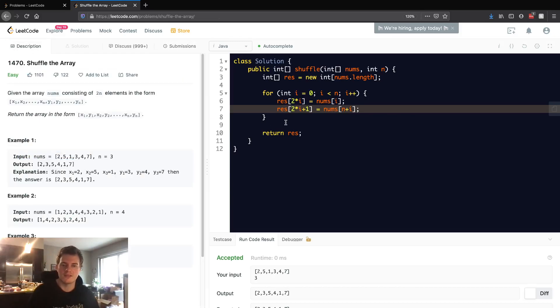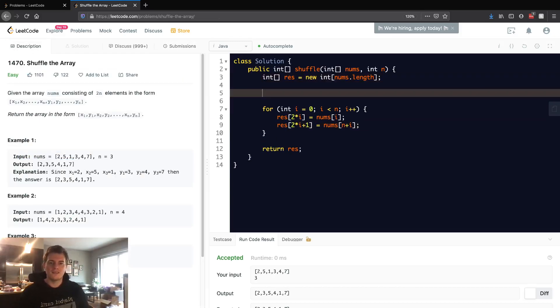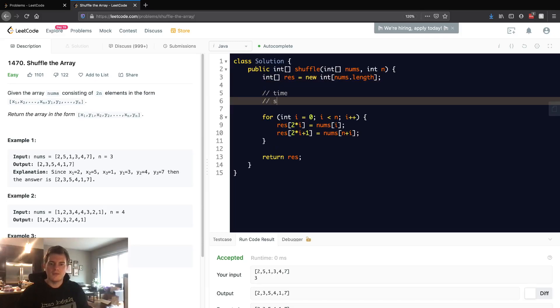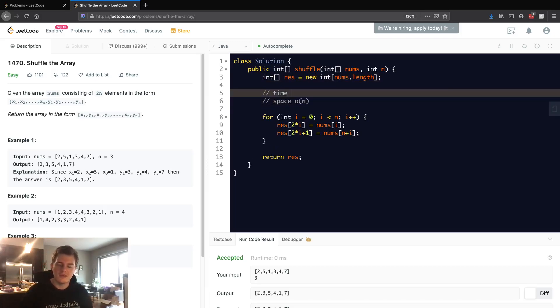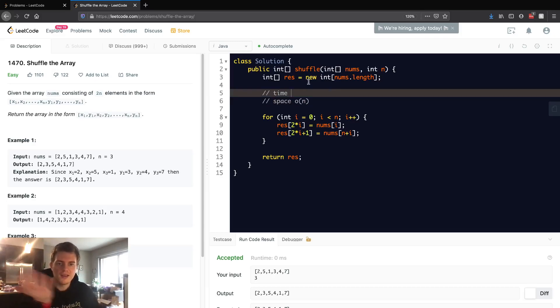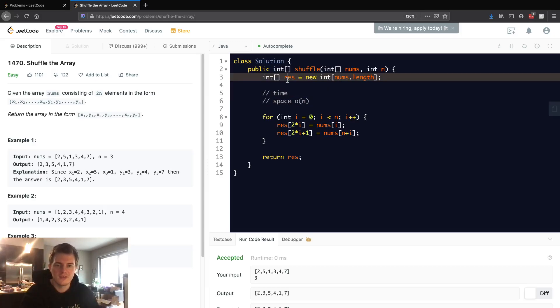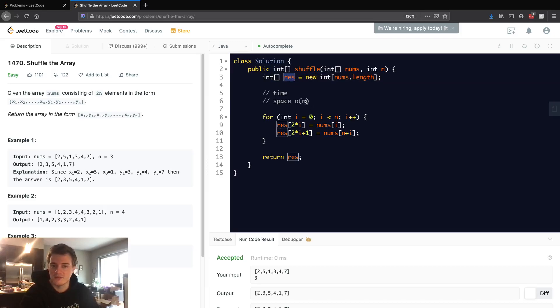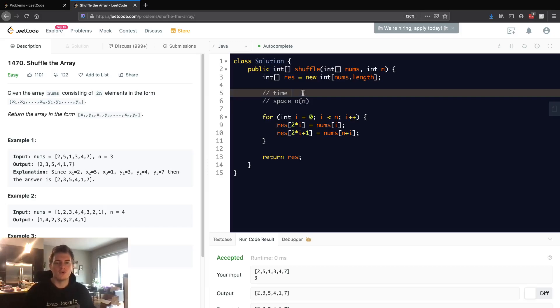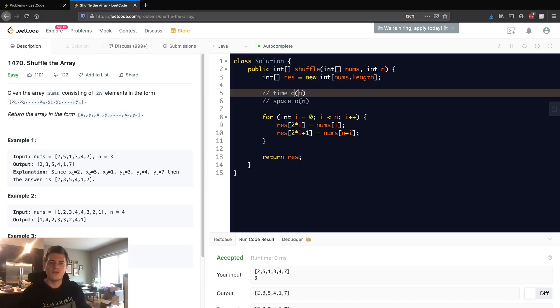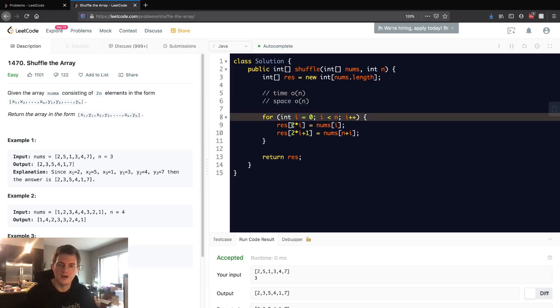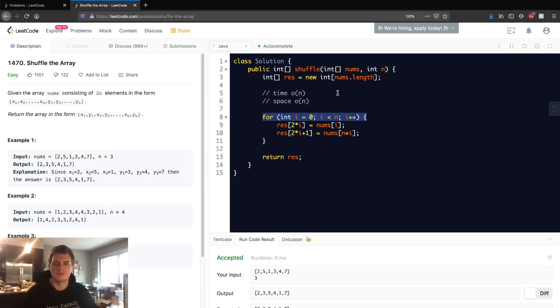So talking about time and space complexity, as I said, we have time and space. Space is linear because we are creating extra space for the length of nums. And some people don't count the output array as space, so you could say it's constant, but there is a way to truly get constant space is what I'm trying to say. And time is O of n as well because we are ultimately accessing n elements.